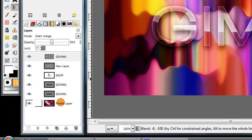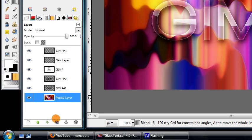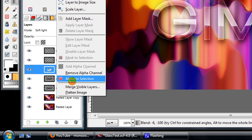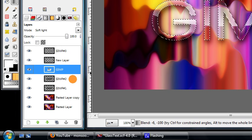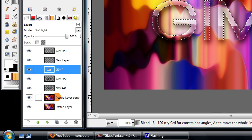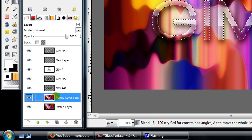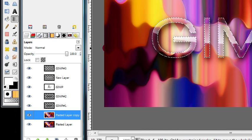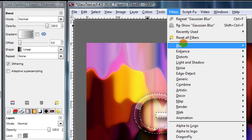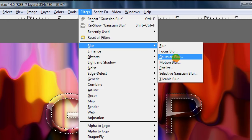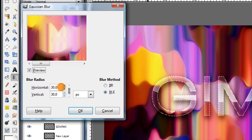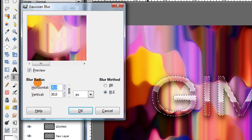To do that, we'll duplicate our background layer, then right-click on the text layer and choose Alpha to Selection. Then make sure our background duplicate is selected again, and then go to Filters, Blur, Gaussian Blur, and move this back to about 5.